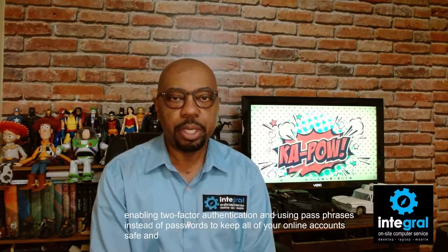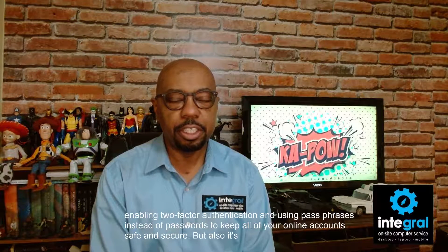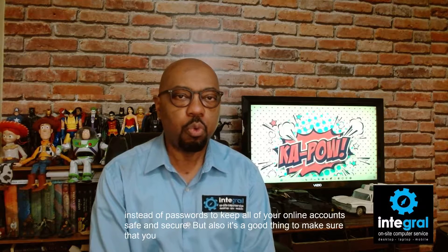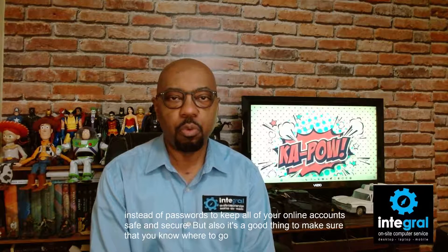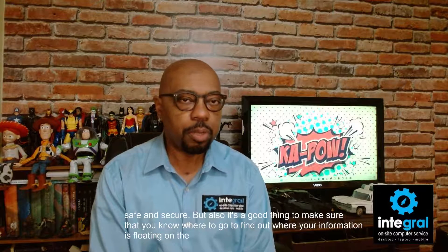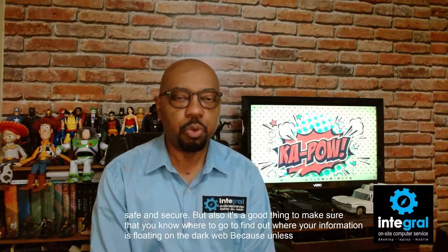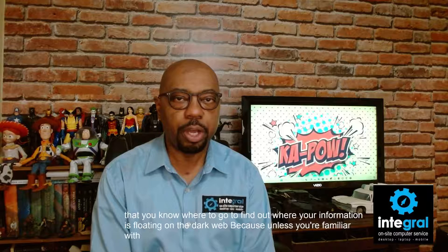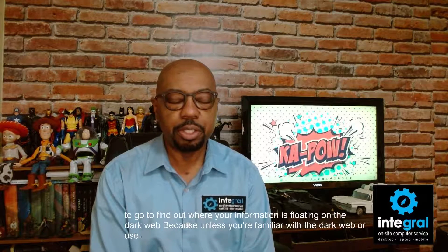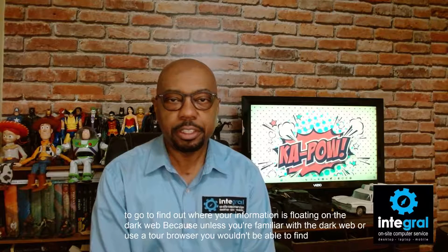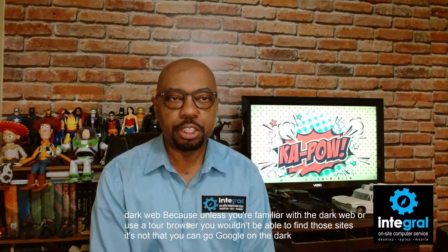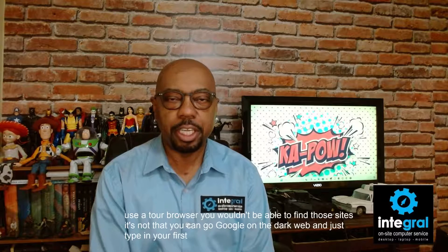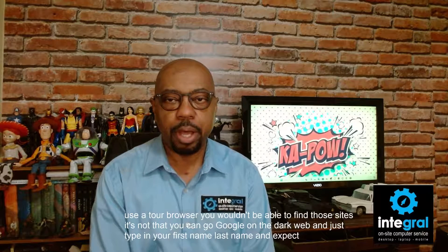But also, it's a good thing to make sure that you know where to go to find out where your information is floating on the dark web. Because unless you're familiar with the dark web or use a Tor browser, you wouldn't be able to find those sites. It's not that you can go Google on the dark web and just type in your first name, last name, and expect sites to pop up.